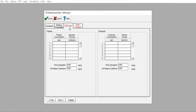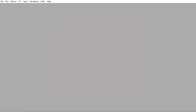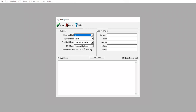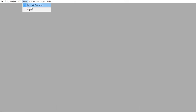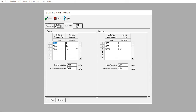Now we input the EOR parameters. We start with polymer injection. For polymer injection this will be 100. Let me check again — under schedule options we select surfactant-polymer. So first, a good input.